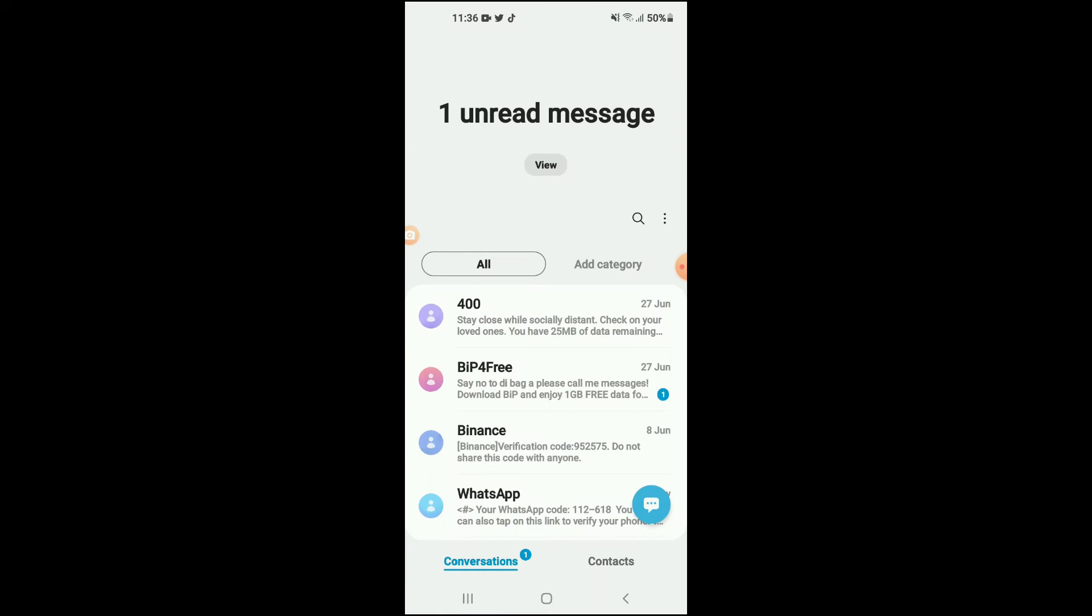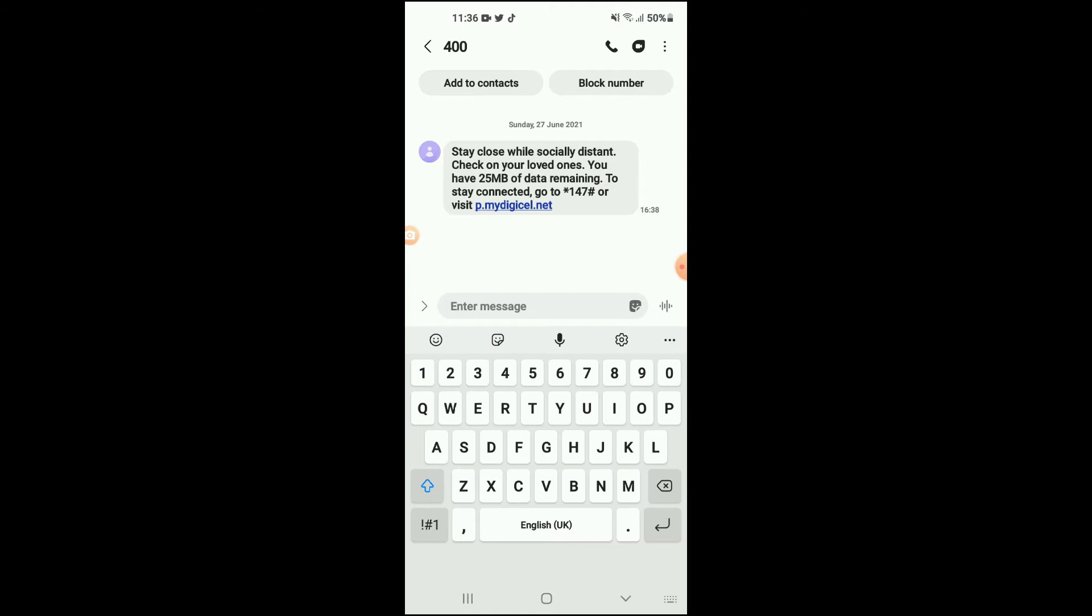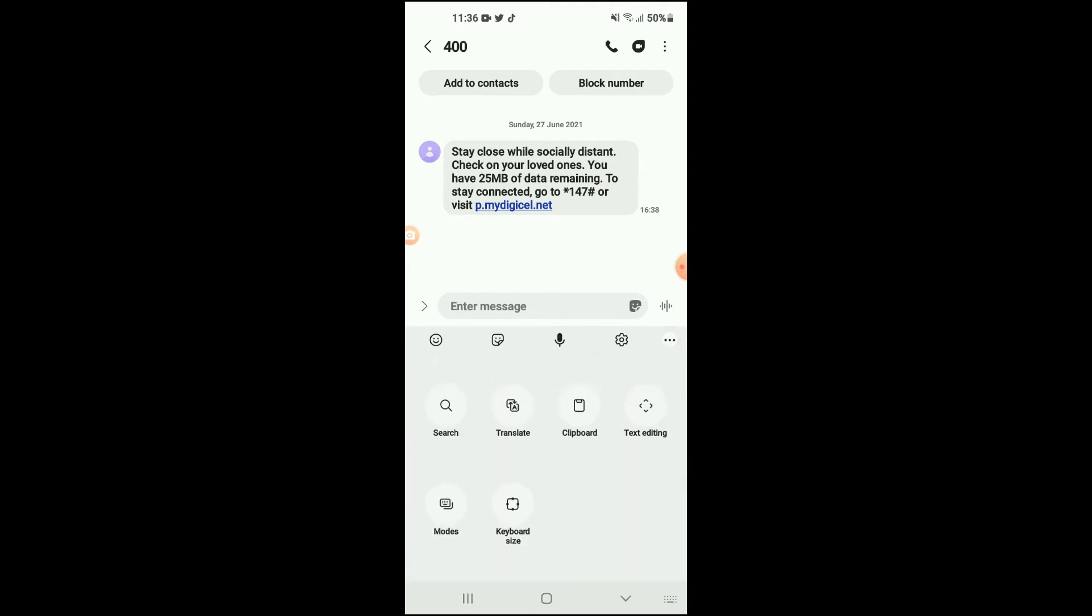For instance, if I should go into Messages or any app that requires your keyboard, you will see right here if I should tap on the three dots I have a clipboard feature here. I'll be showing you how to enable that on your Android phone if you don't have it.